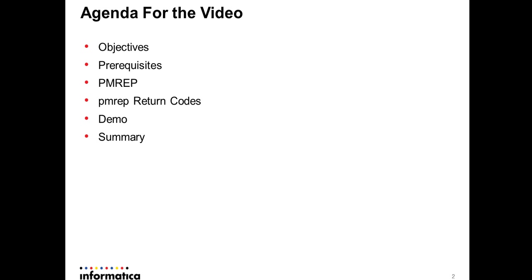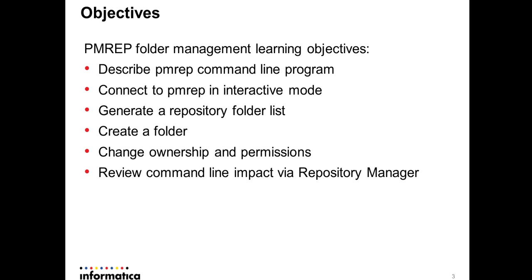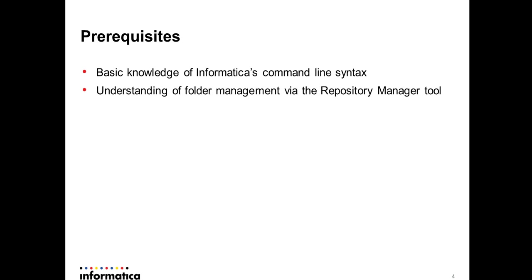Let's begin with reviewing the objectives of this video. During this video I'm going to describe the PMREP command line program. I'm going to connect to PMREP in interactive mode and I'm going to use a command to generate repository folder list. I'm going to create a folder and change ownership of that folder and also assign additional folder level permissions to that folder. And I'm going to wrap up by reviewing the command line impact via repository manager.